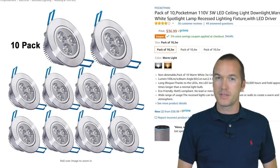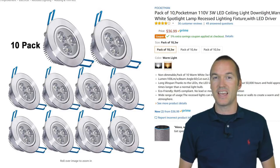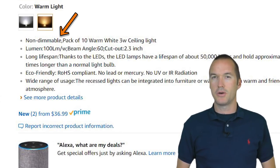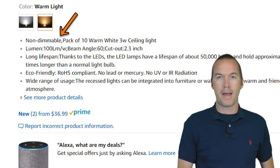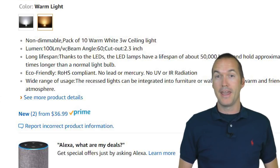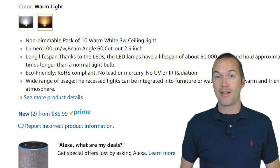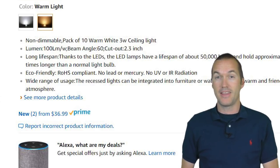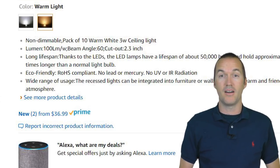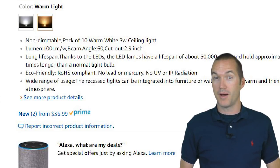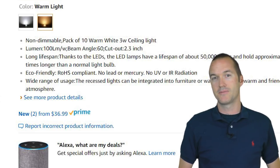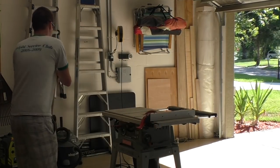You'll also notice that the bulbs I used for this project specifically say they are non-dimmable, but this actually only refers to their power supply circuit. Since we're providing our own power supply and our own driver, all we need are the LEDs. There's actually no difference between dimmable and non-dimmable LED chips, so buying the non-dimmable type will save us a few bucks. Enough talking — let's build some stuff.